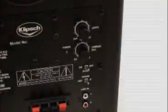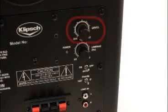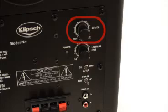The subwoofer's level control is factory preset at the 12 o'clock position, and in most cases, this is where it should stay.